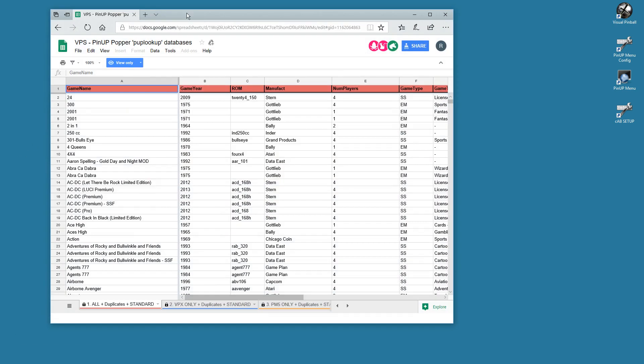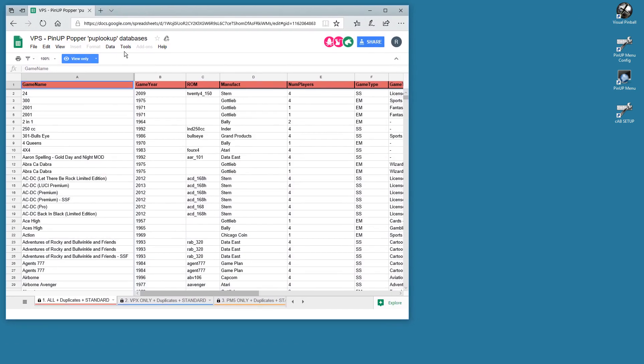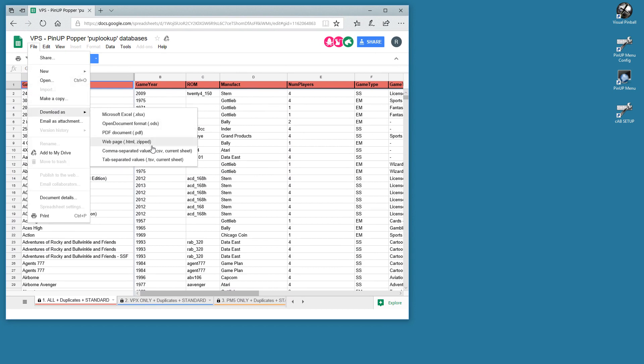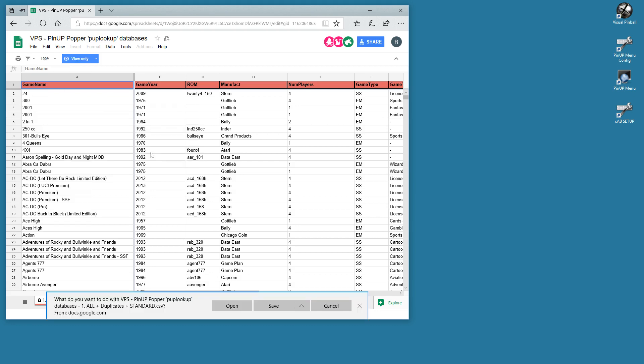So let's first start off with grabbing the spreadsheet. You want to go to File, Download As, and you want to do comma separated. That's gonna ask you if you want to save as.